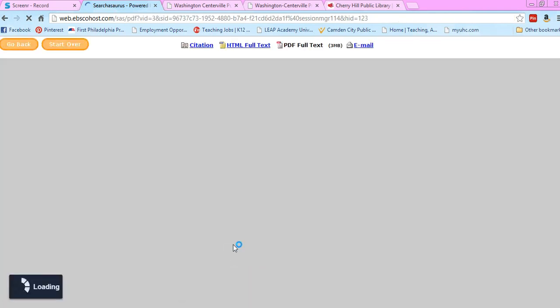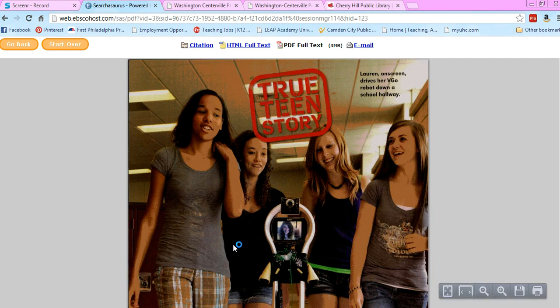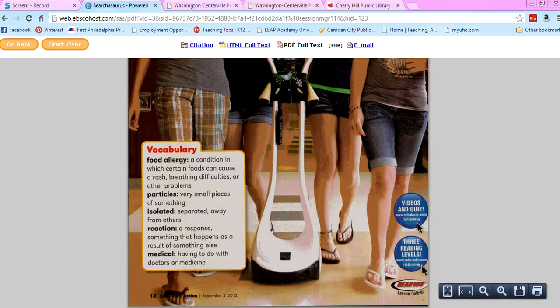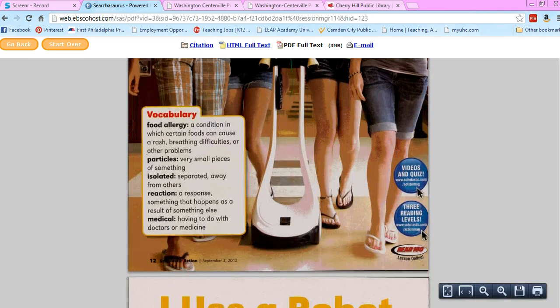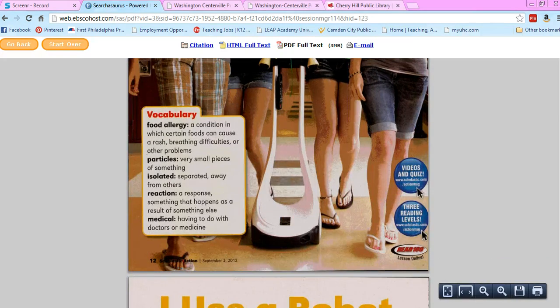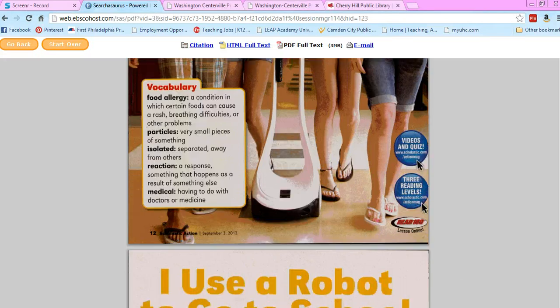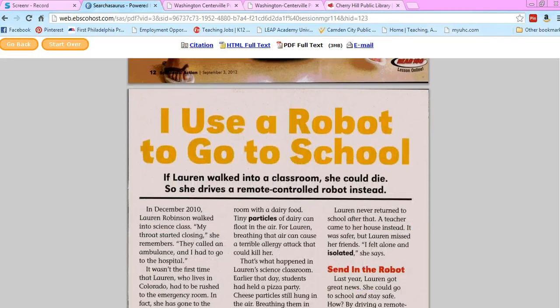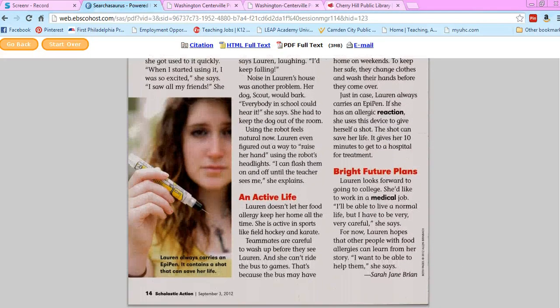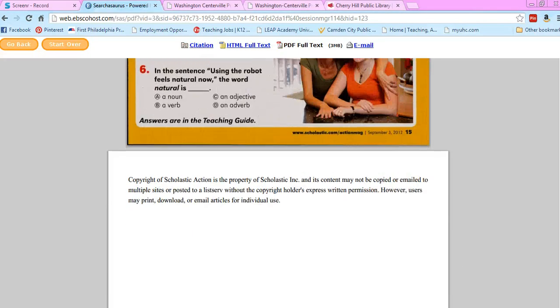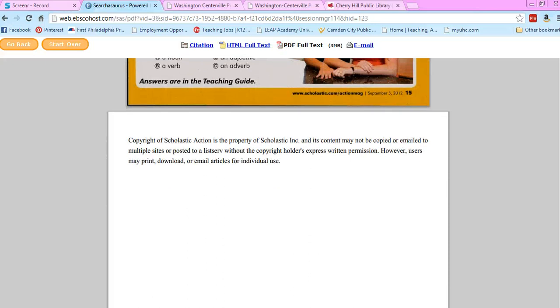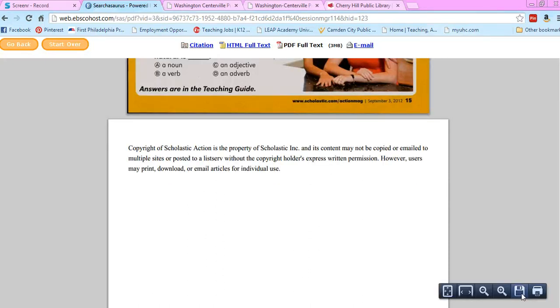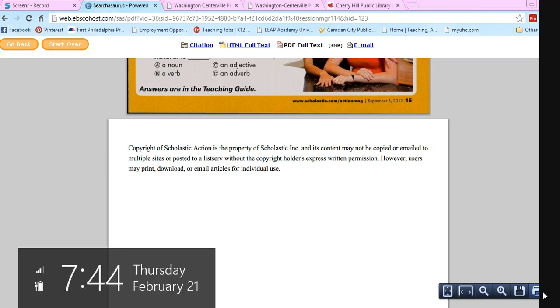Go ahead and load the article. There we have it right there. You can see this was in Scholastic in September 2012, so you have the whole article there. A lot of times there's a copyright page at the end. Then you can save the article or print it right there.